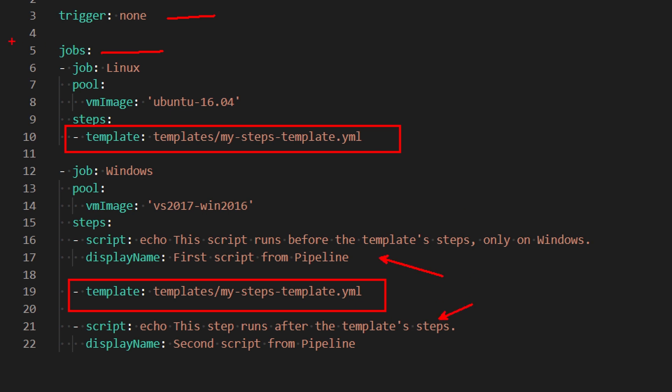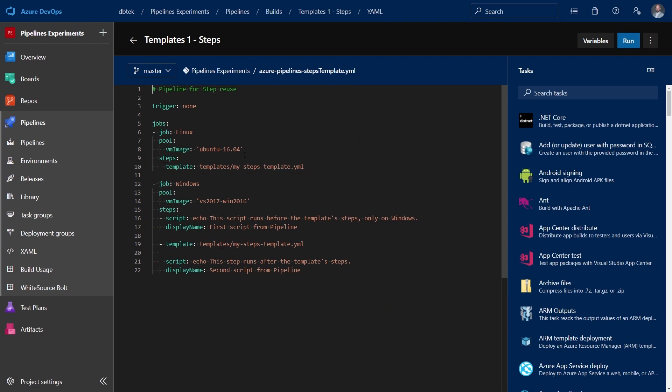So this job here will only use the steps inside the template, while this other job over here will use both the steps defined in the pipeline and the steps from the template.